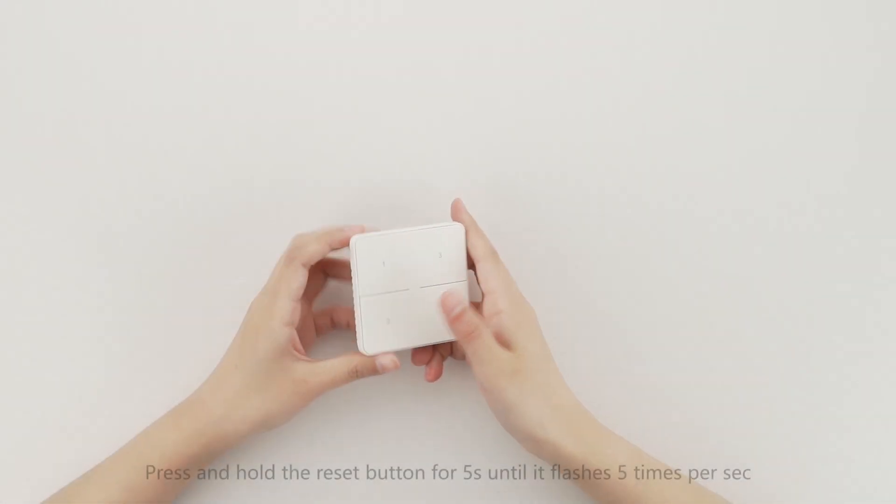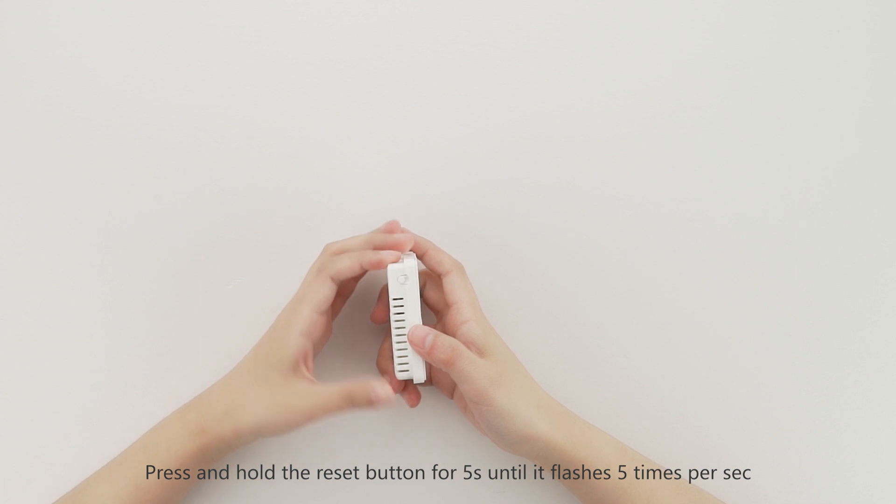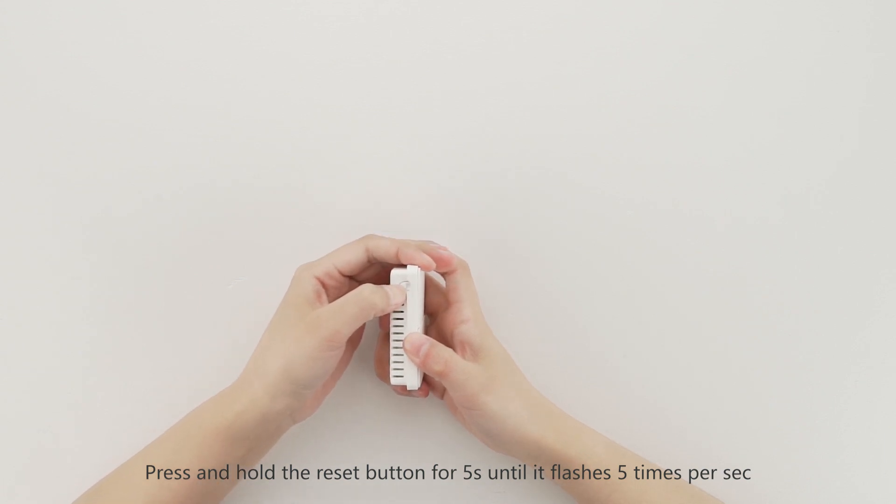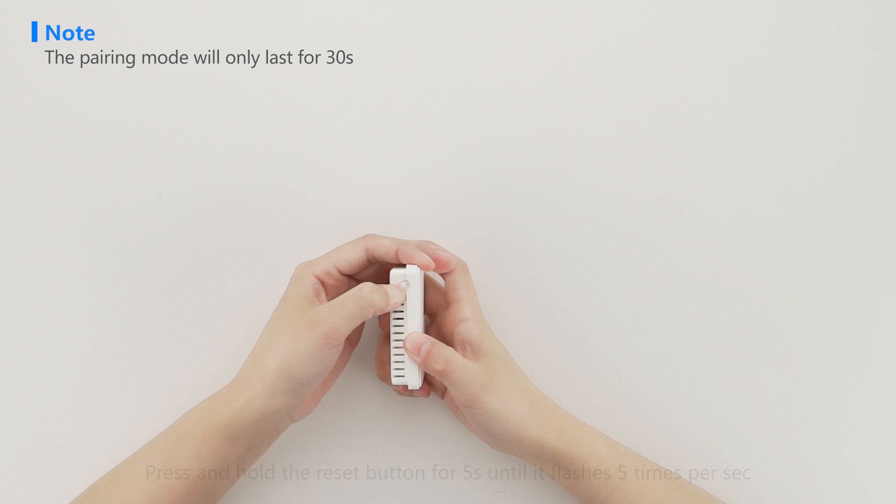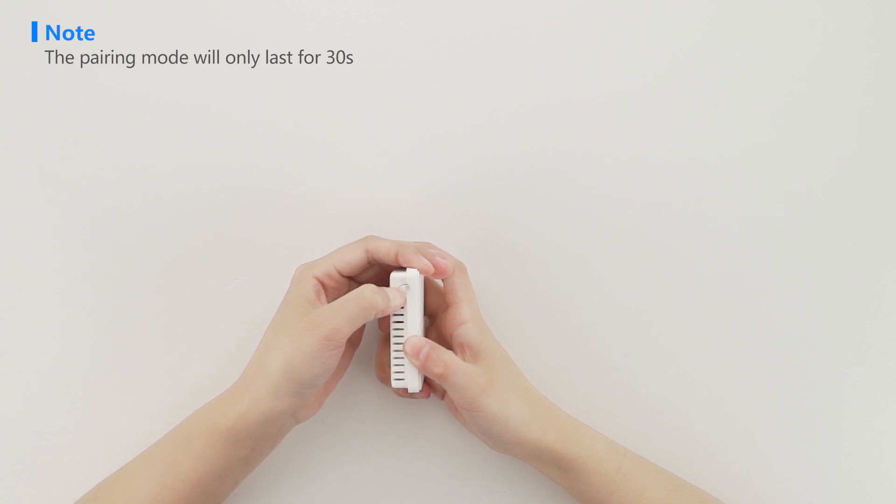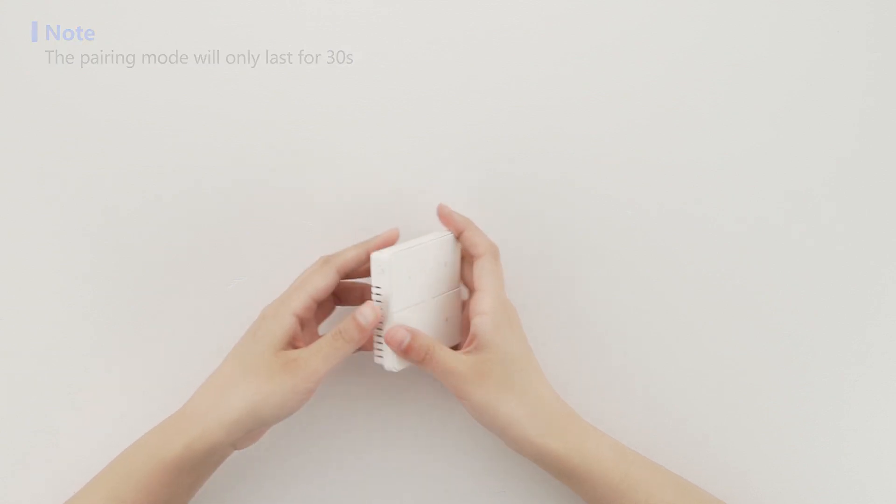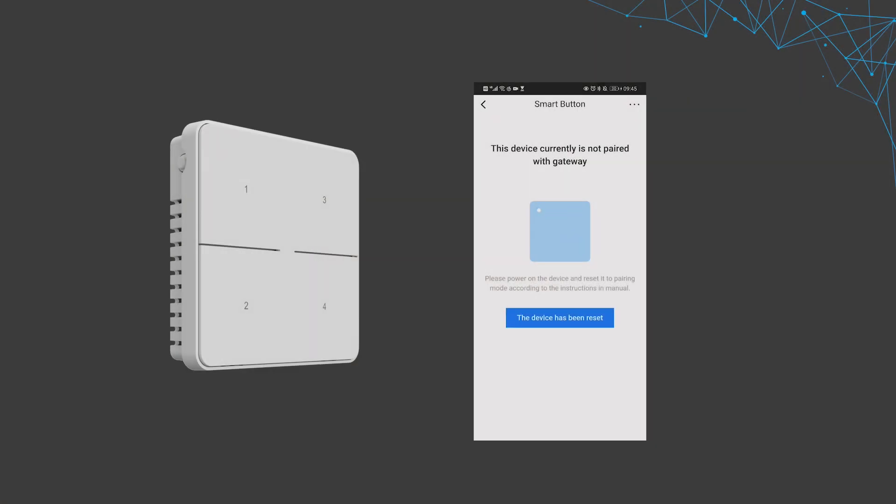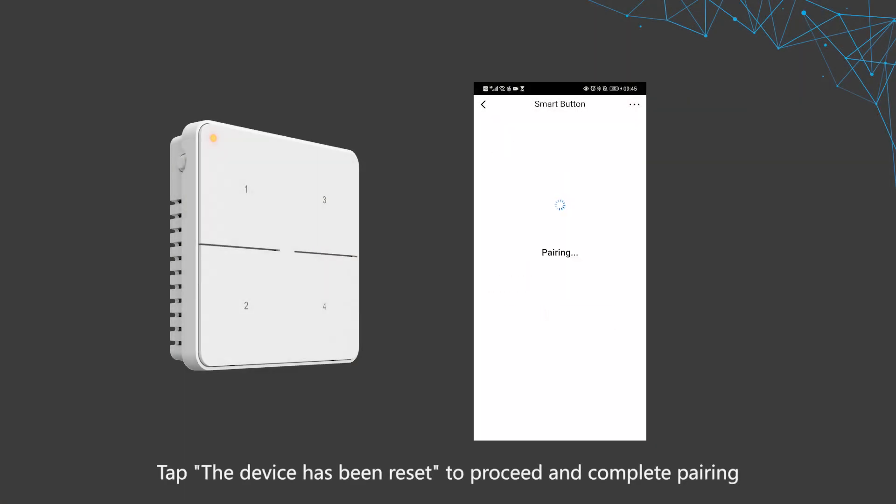Press and hold the reset button for 5 seconds until it flashes five times per second. Tap the device has been reset to proceed and complete pairing.